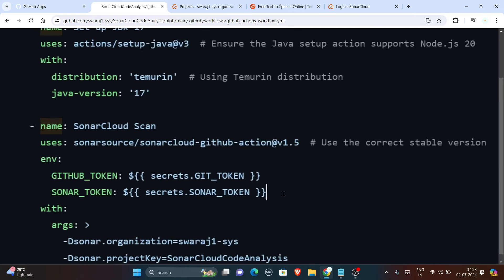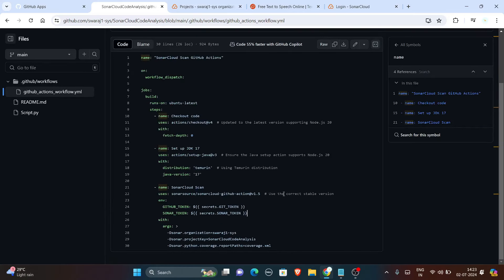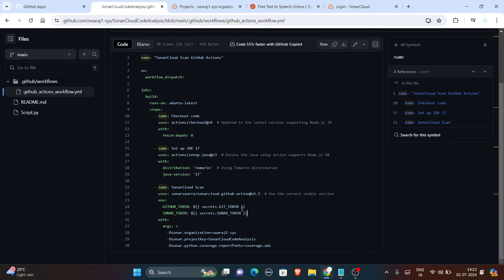So for the secrets part, what you need to do is you have to generate Sonar tokens and get tokens from SonarCloud and GitHub both. Let us see one by one.